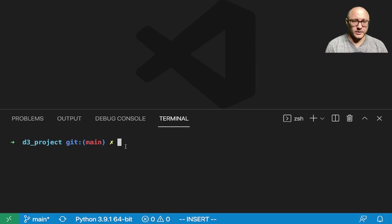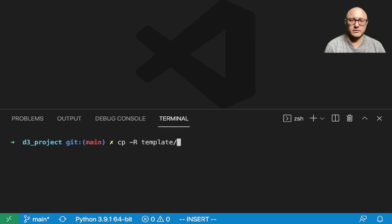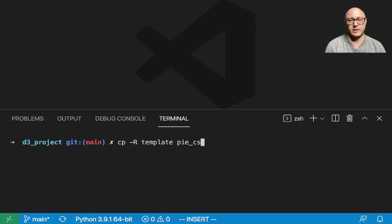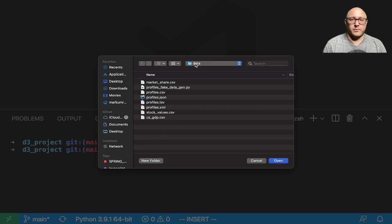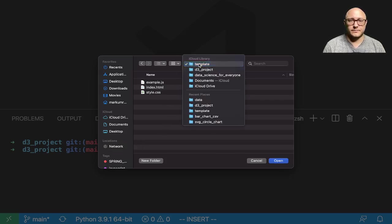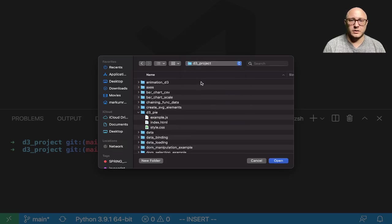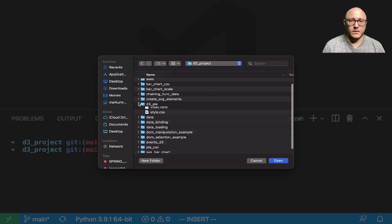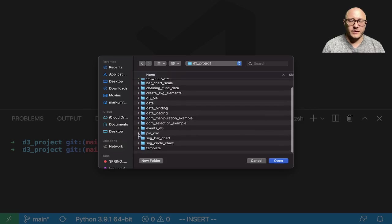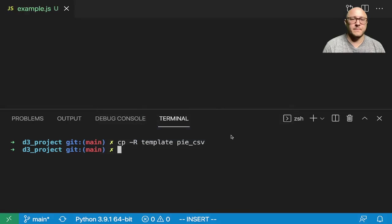So first off, I'm going to go on and make a copy of our template file, and I'm going to call this pie example, pie CSV maybe. Let's go on and open up my template file. I want the pie CSV, and I'm going to grab all those files and open up.